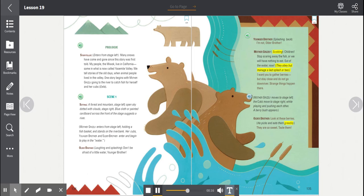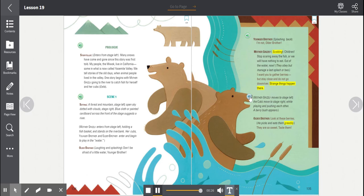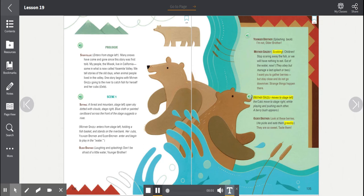They obey, but manage a last splash or two. I want you to gather berries, but stay close and do not go down river. Strange things happen there. Mother Grizzly moves to stage left. The cubs move to stage right, while playing and pushing each other. A berry bush appears.